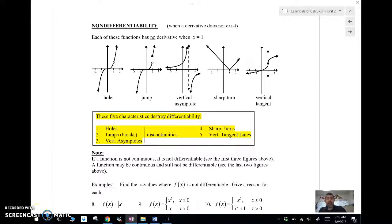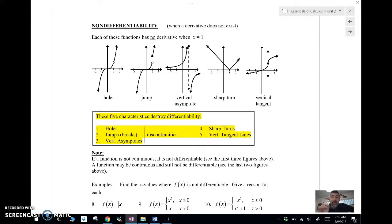Hey, all right, guys. Mr. Meis is here. This is 2-5b — this is the second one for 2-5. This is just the calculus. We're talking about non-differentiability, basically when the derivative does not exist.